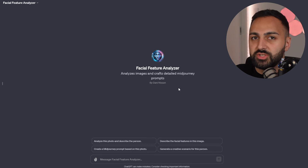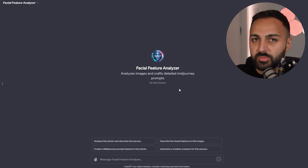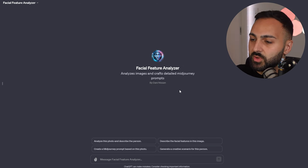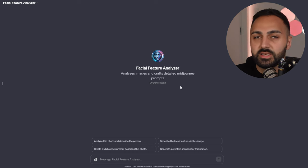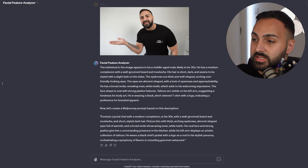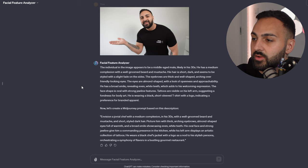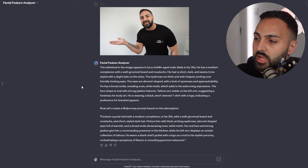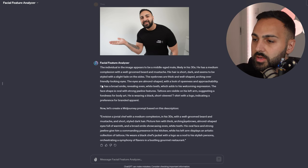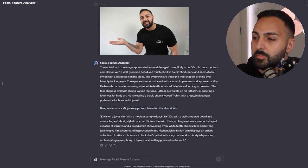For the first step, I've actually created a GPT that you guys can use — I'm going to put it in the description below. What this essentially does is it analyzes the image of yourself and describes the person in the image. The GPT has now analyzed the image and described my appearance. The individual appears to be a middle-aged male, likely in his 30s. He has a medium complexion with a well-groomed beard and mustache. Hair is short, dark. It's pretty much described me in this image. Looking down here, it's actually created the Midjourney prompt based off my description.